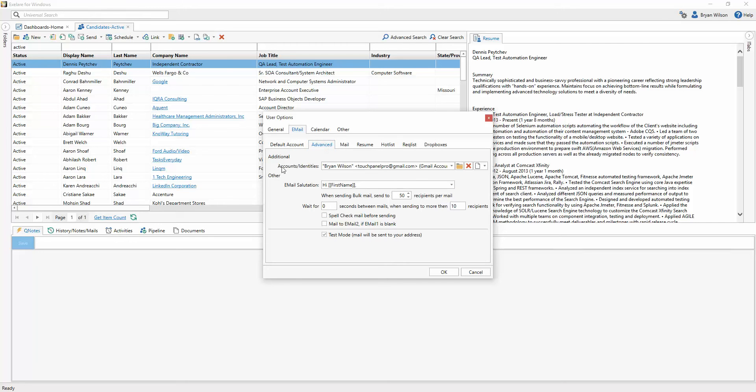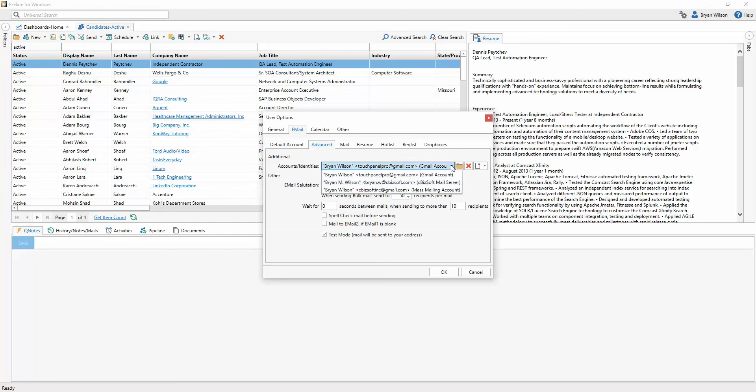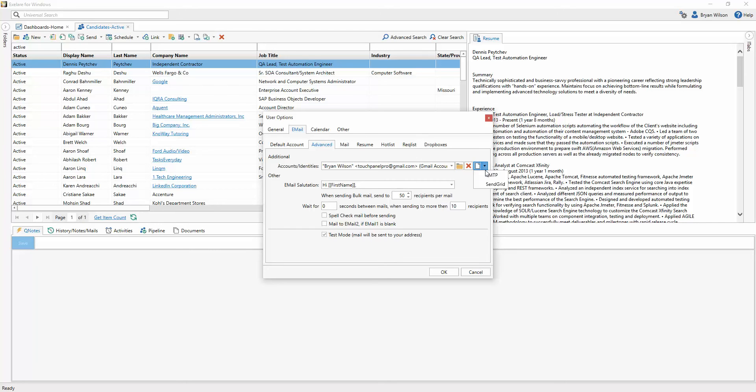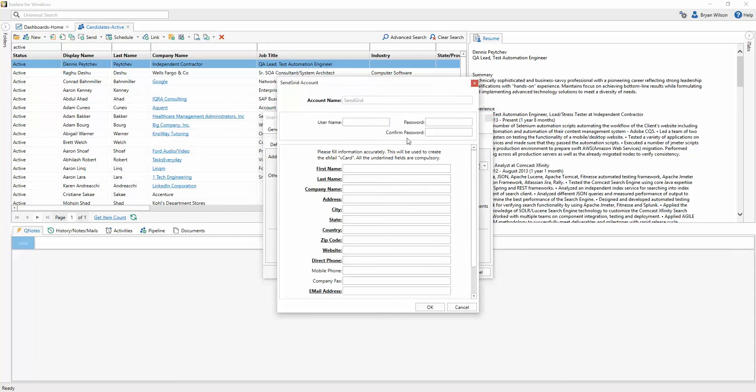You'll see in XLR we have the concept of being able to create additional accounts or identities for sending email. So you can create as many accounts as you want here, including SendGrid integration. So if I click on the Create New Account drop-down arrow here, you'll notice SendGrid is one of the options. I'm going to choose SendGrid.